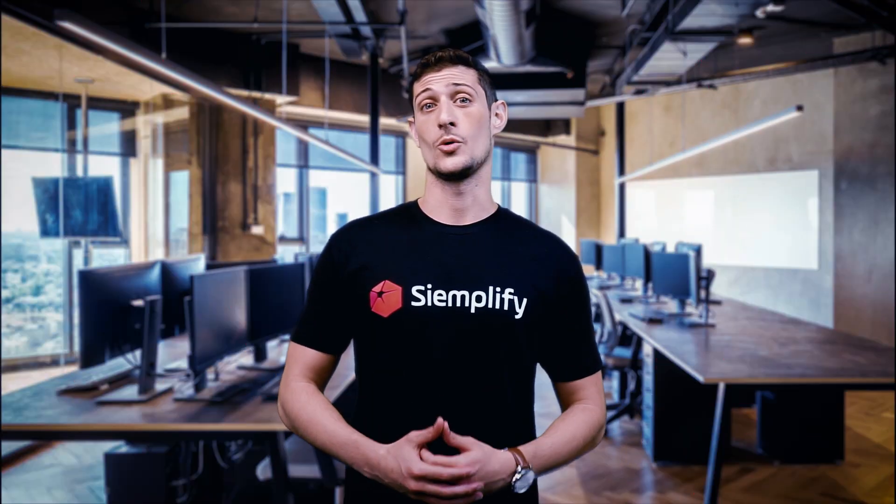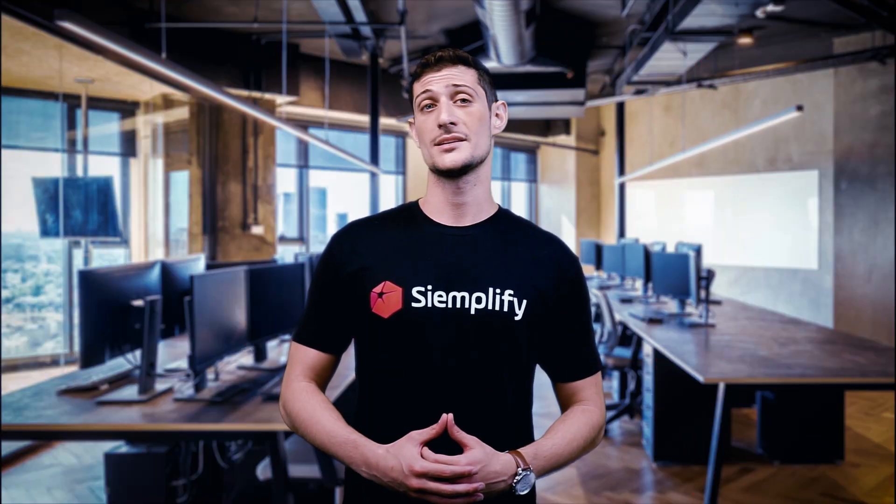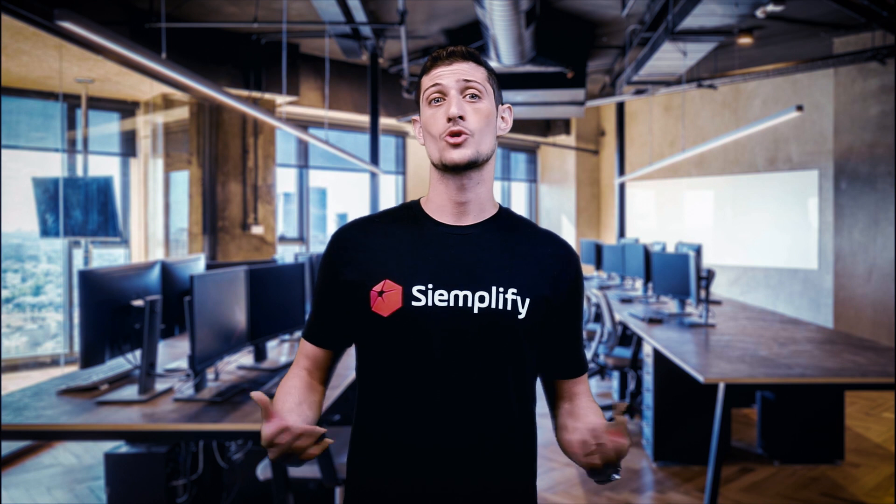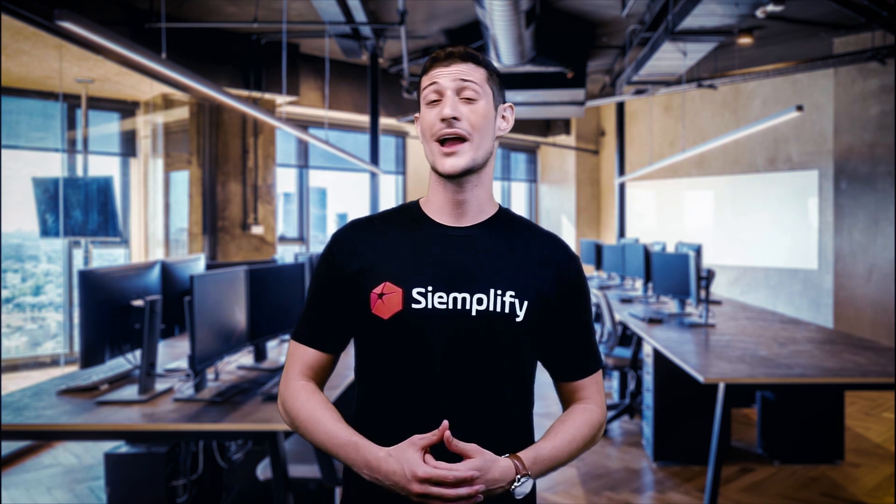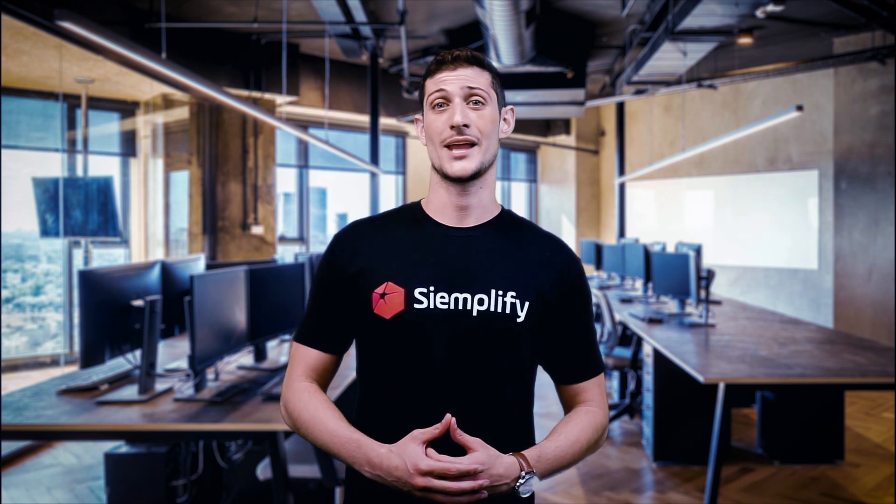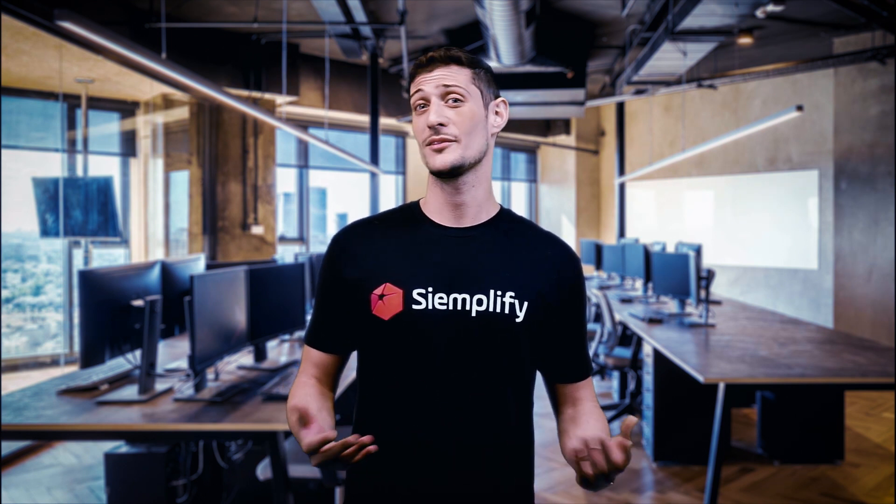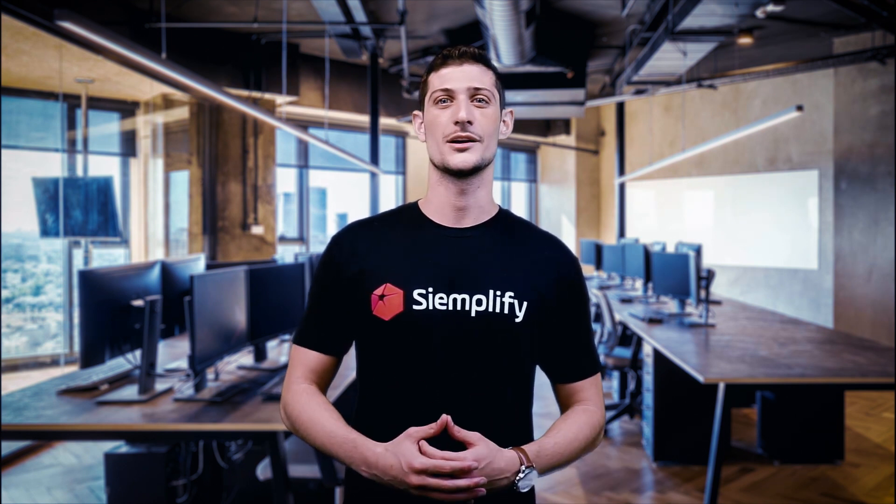So now that you know a little more about Siemplify, try out our interactive walkthroughs and get to know the Siemplify platform better.